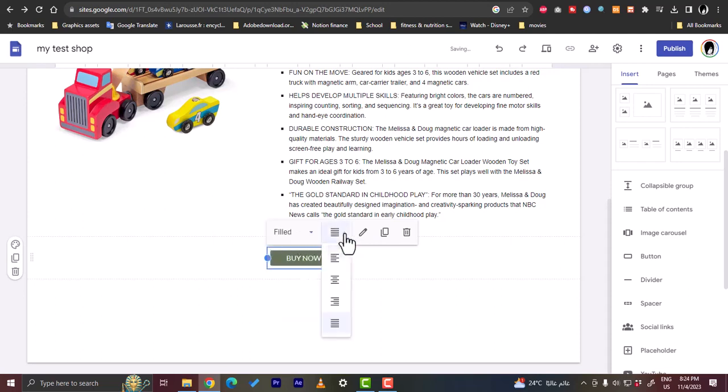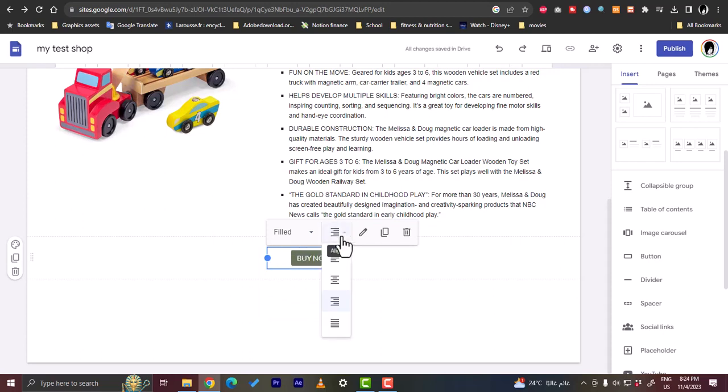I think filled looks good. Align the button on the right, on the left, or in the middle.